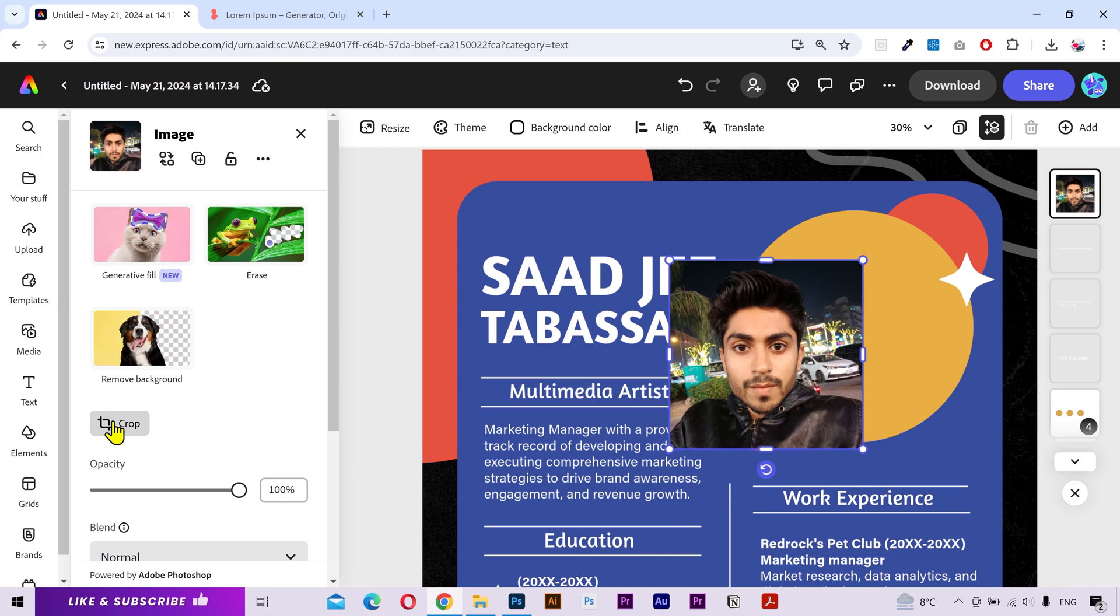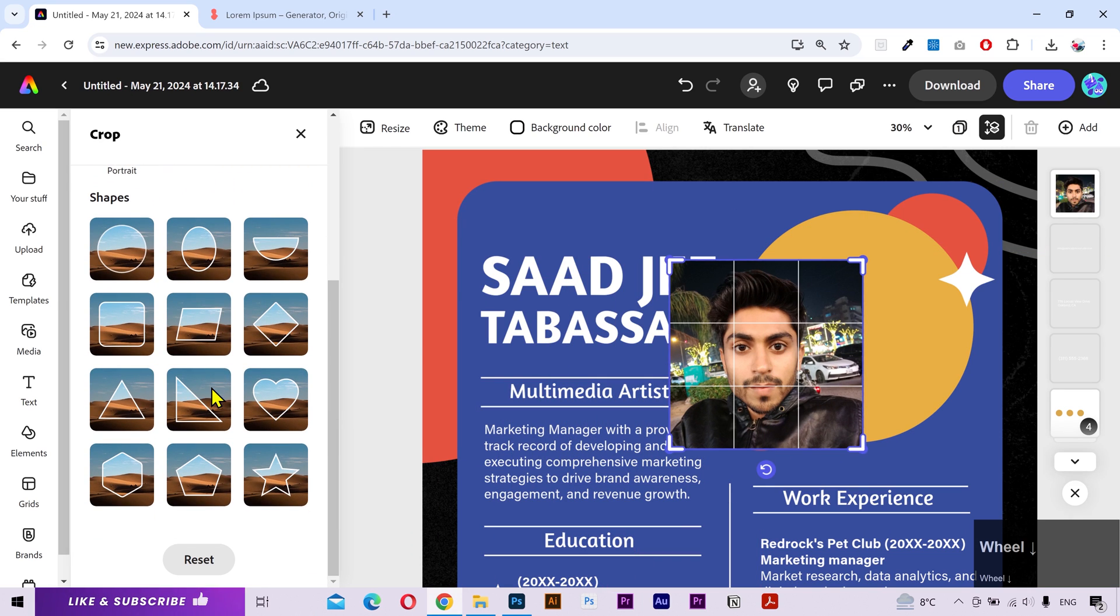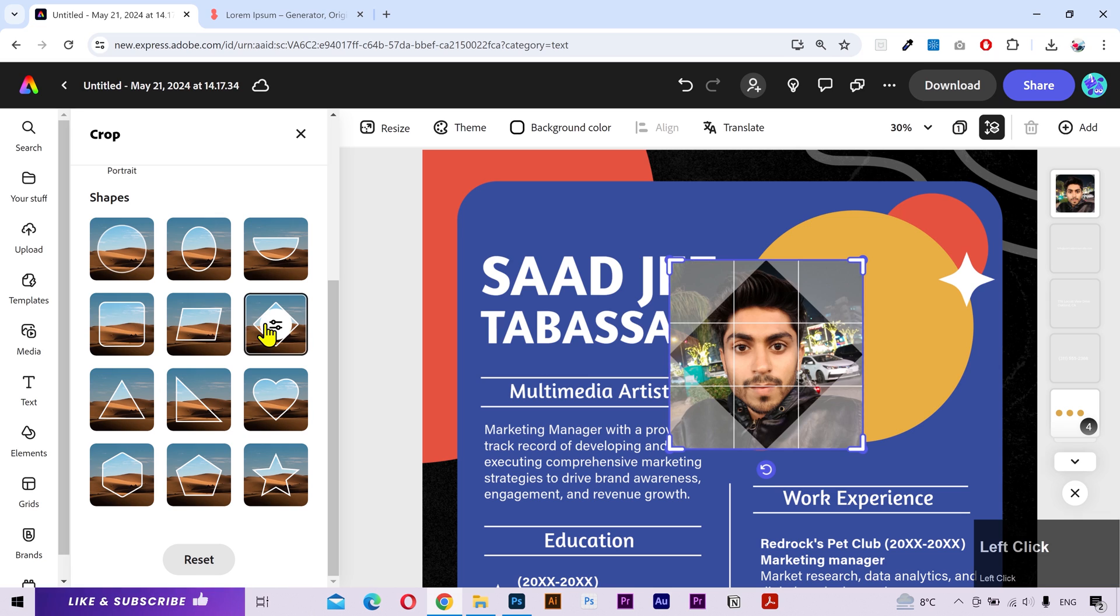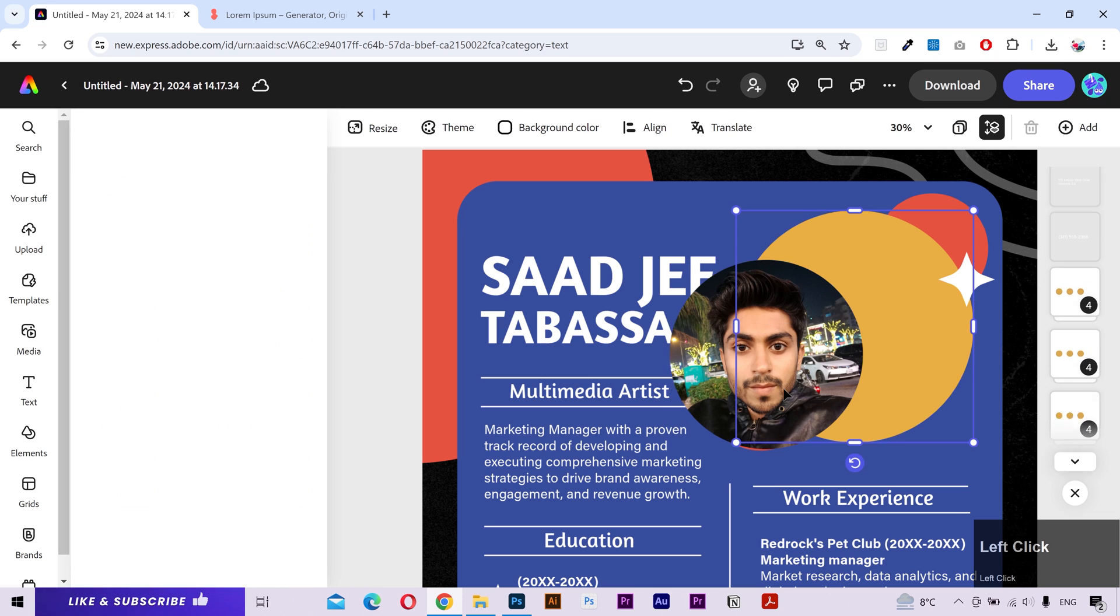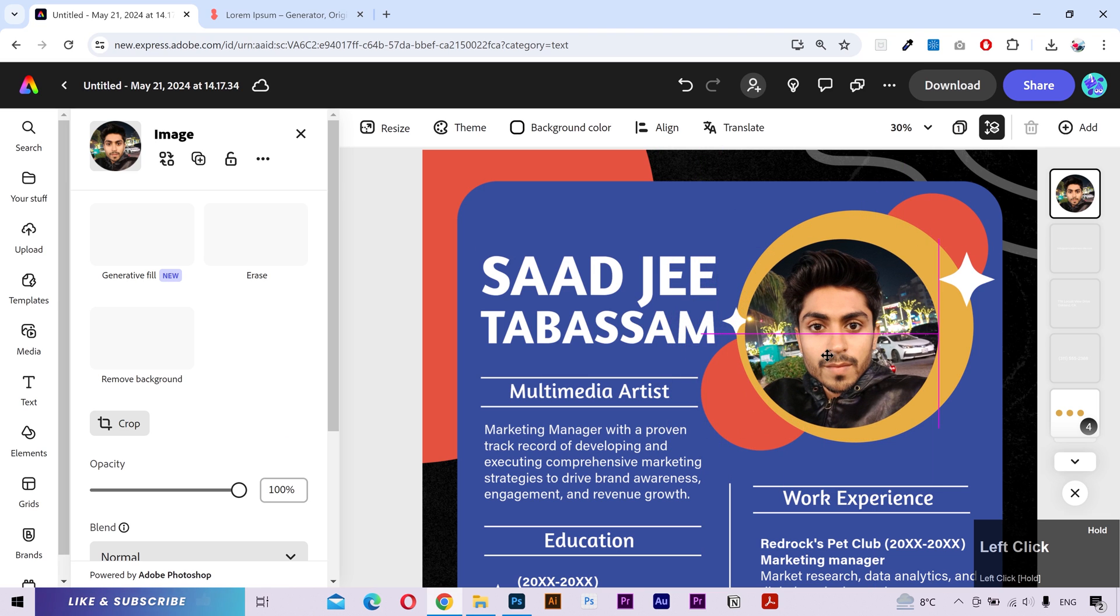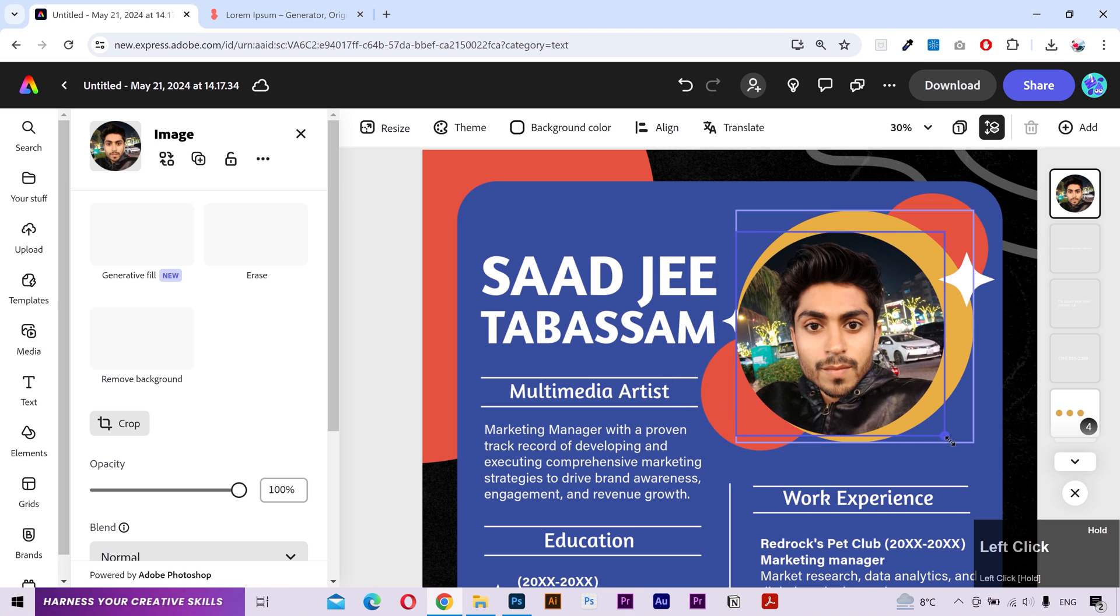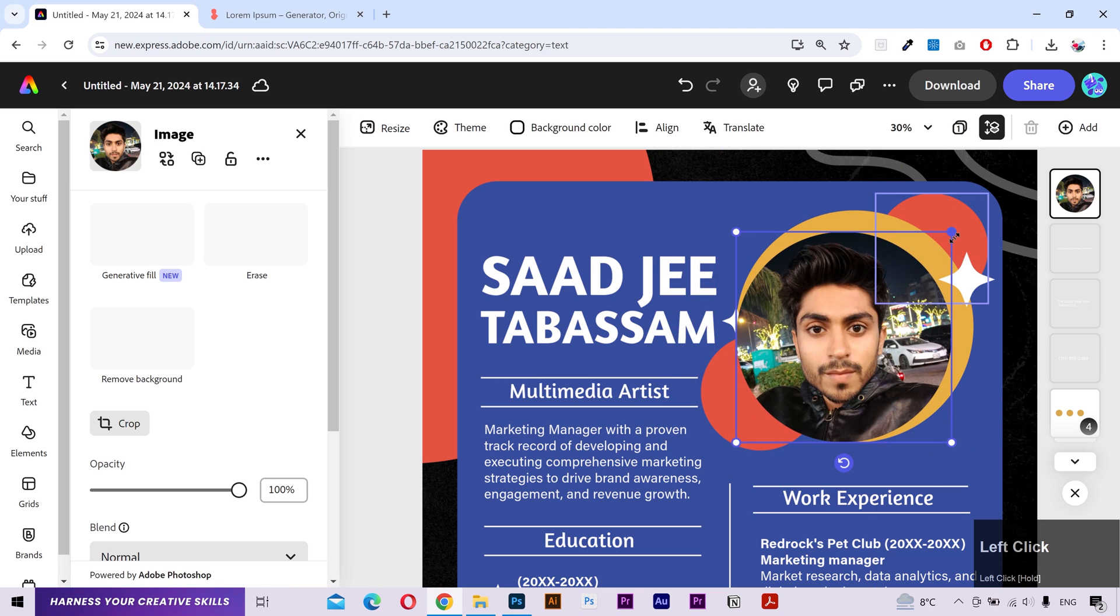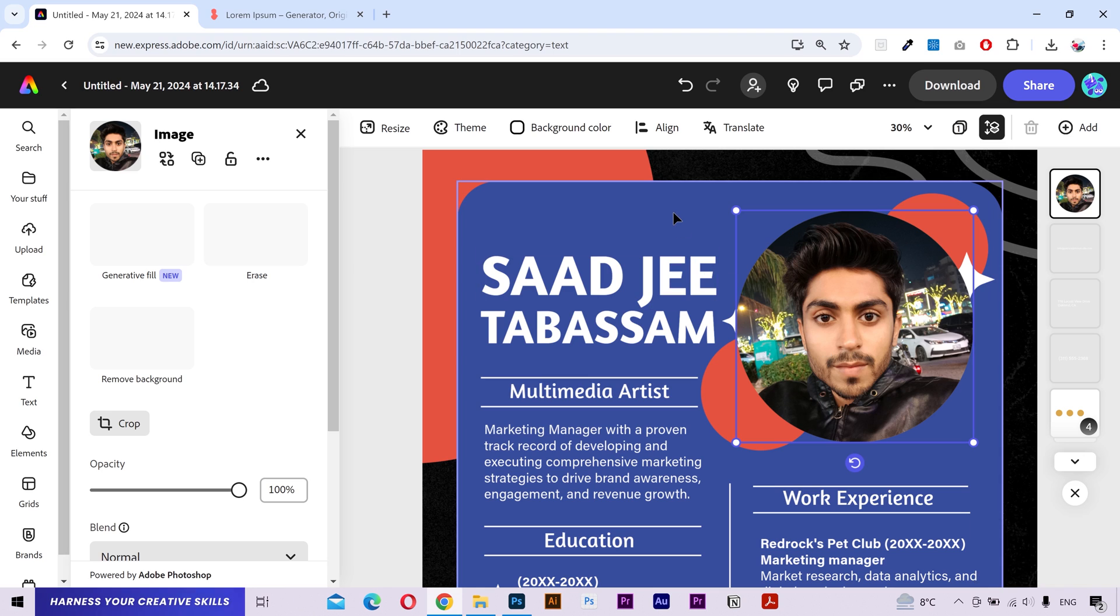Move it here. Then click on this crop button. Now, you can choose your desired frame from here. But I'm going to make it a circle. Click outside. Select and move it. Then drag from the edges to make it bigger. Looks great.